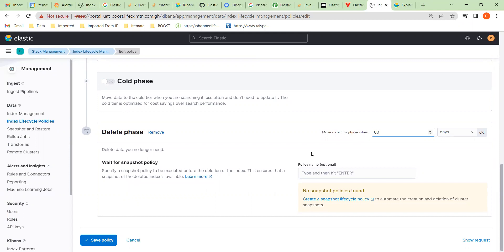There's also a discussion around creating a snapshot — it makes logical sense that when you delete an index you should snapshot it first. But in order to do that we'd have to change the way our cluster is set up, as we'd need a directory configured for snapshot storage, which we haven't got set up at the moment. So we save that policy.